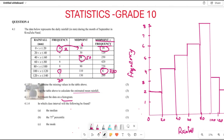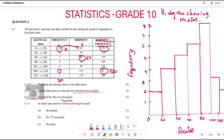Remember for every graph you must always write the title. This is the histogram showing rainfall for September. That's what you do whenever you are required to draw a histogram — it's not really that difficult.